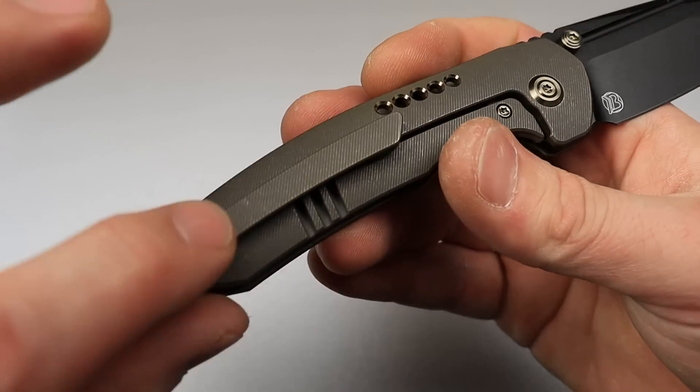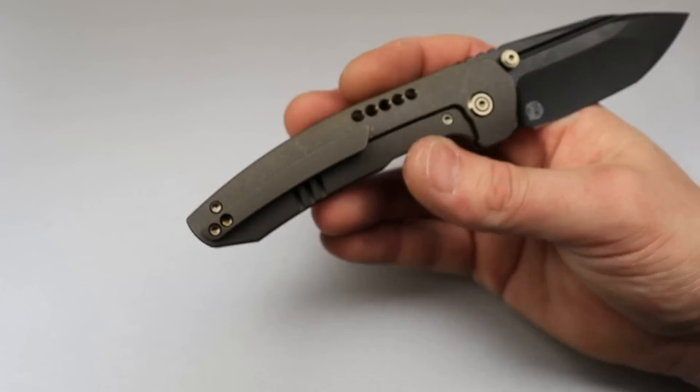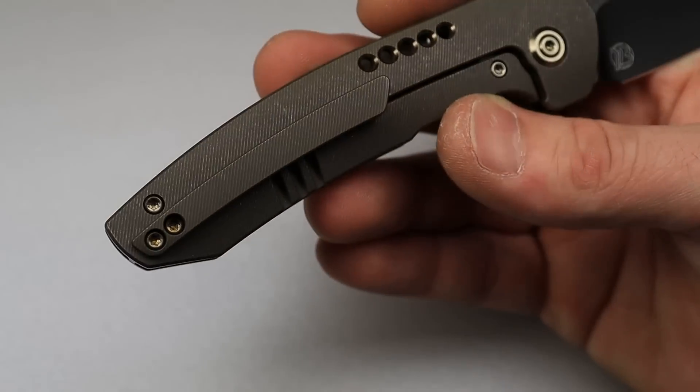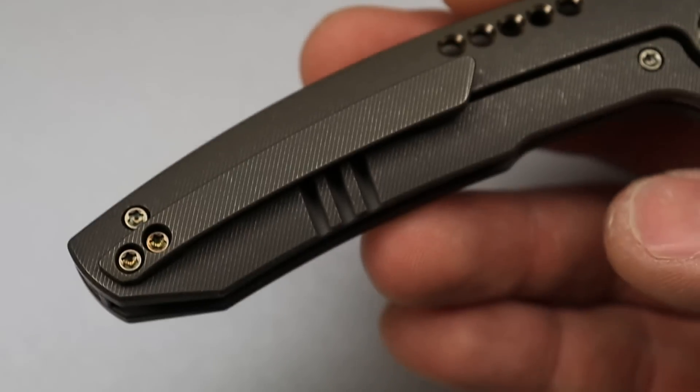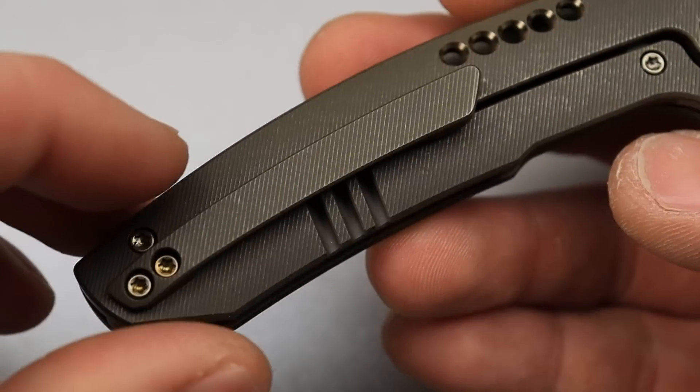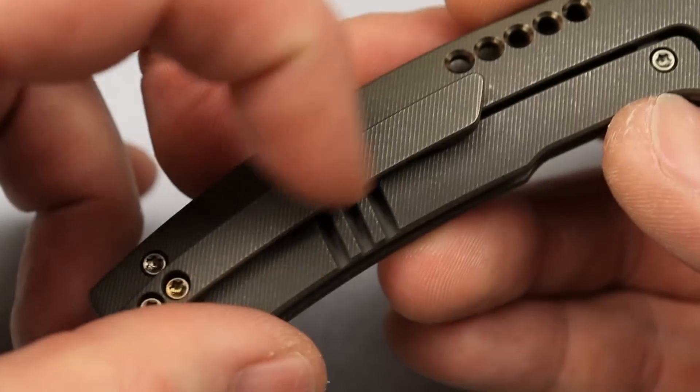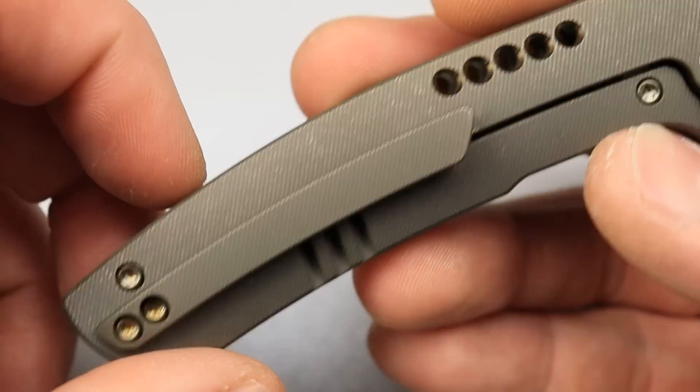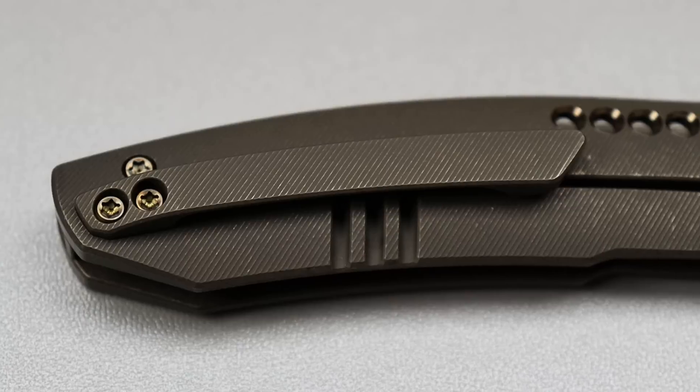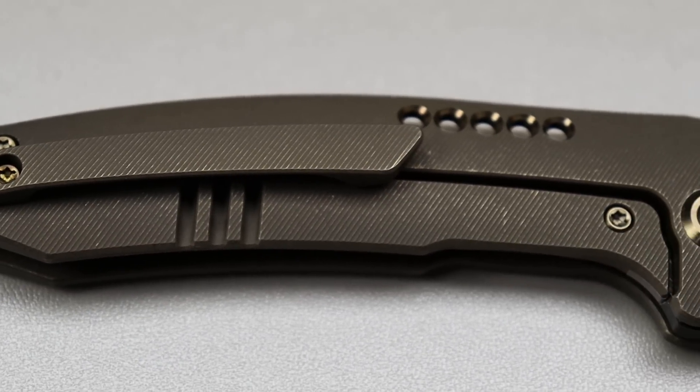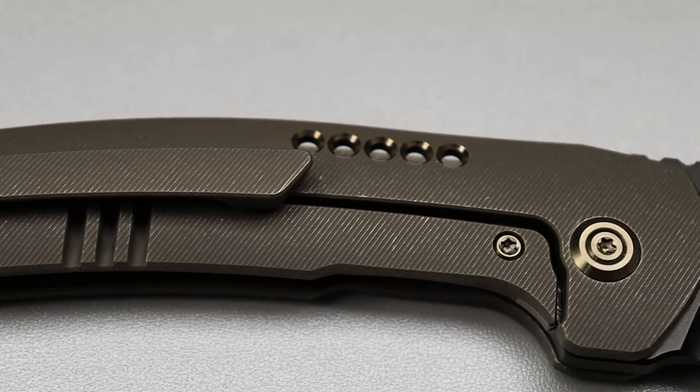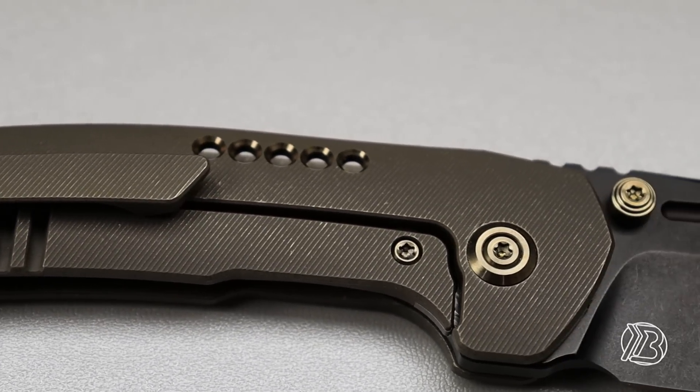The clip looks really good. Oh yeah, and the clip has the micro milling just like the handle. That's really, really nice. T8 hardware, titanium T8 hardware all the way around.